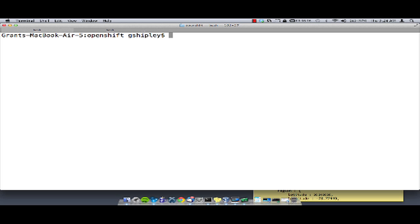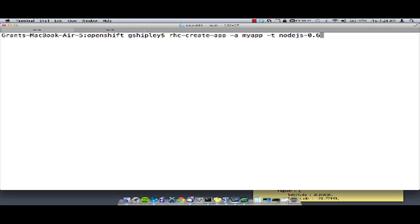The first thing we'll want to do is create our application. In order to do that, you can use the rhcCreateApp command, pass in your application name, and pass in the type of application — in this case, it's Node.js 0.6. We'll authenticate. At this point, it's creating the application in a private Git repository for me on the OpenShift servers.